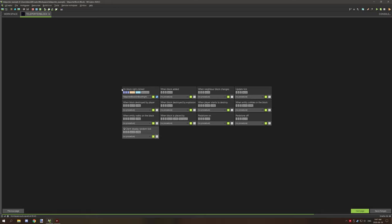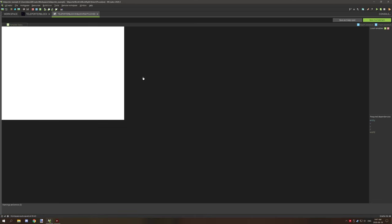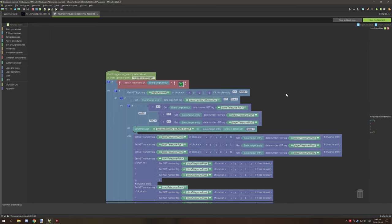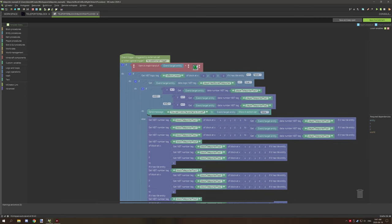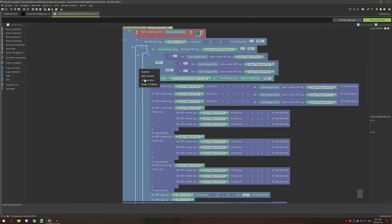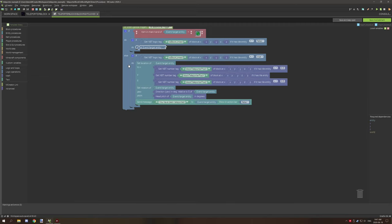There's one event and that's 'on block right-clicked.' It's a little complicated but I'll explain how everything works. First, it checks if the player has an item in their hand and tests for that item. If true, it runs the linking section. If the player is not holding an item, it goes directly to the teleportation part of the code, which teleports the player back and forth between portals.